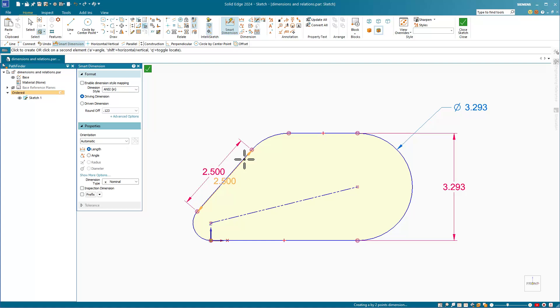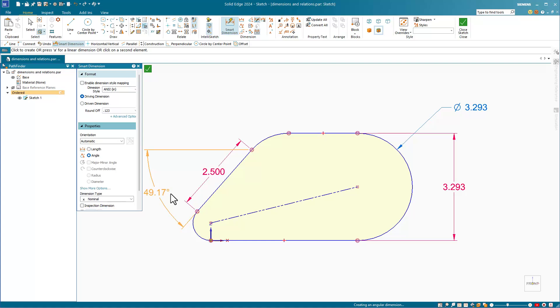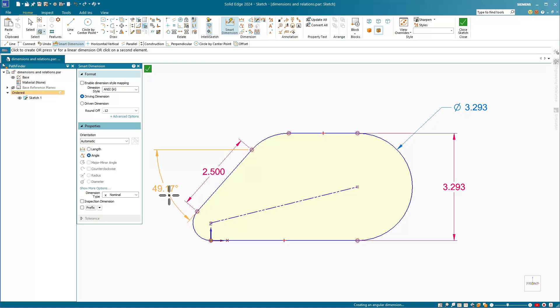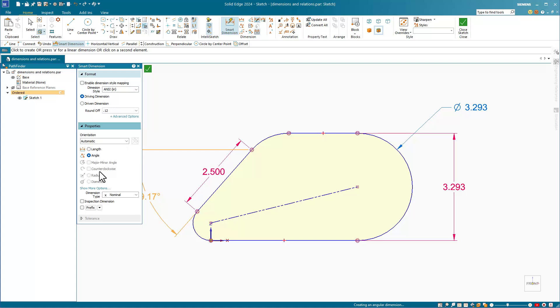We've also seen that if you select an angled line, the angle orientation will allow you to apply an angled dimension more easily. And there are a couple of other options for your angle as well, such as major-minor angle and counterclockwise.